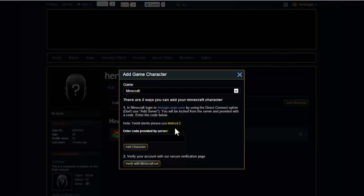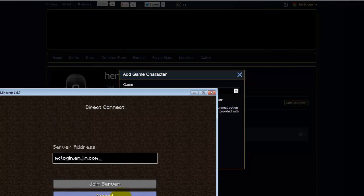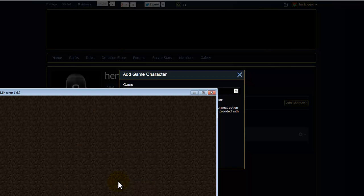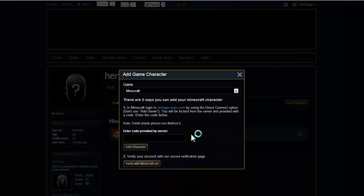The first one you do it through the game. So you get that address. Open up your Minecraft client. Go direct connect. Put in that address and then go join server. What that will do, that will give you a code. Enter that code into this box here.